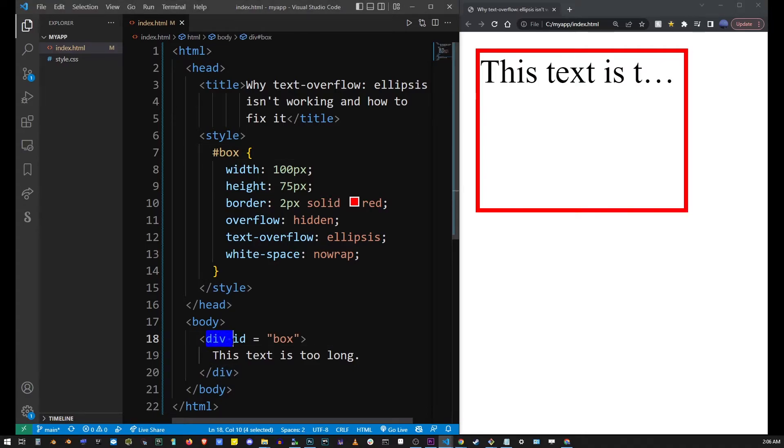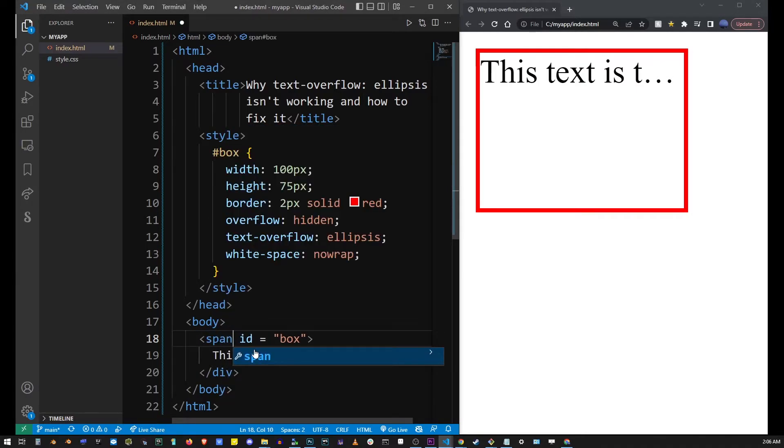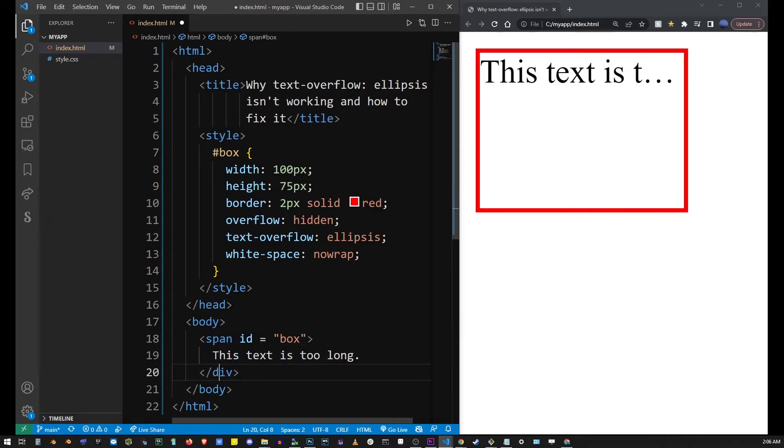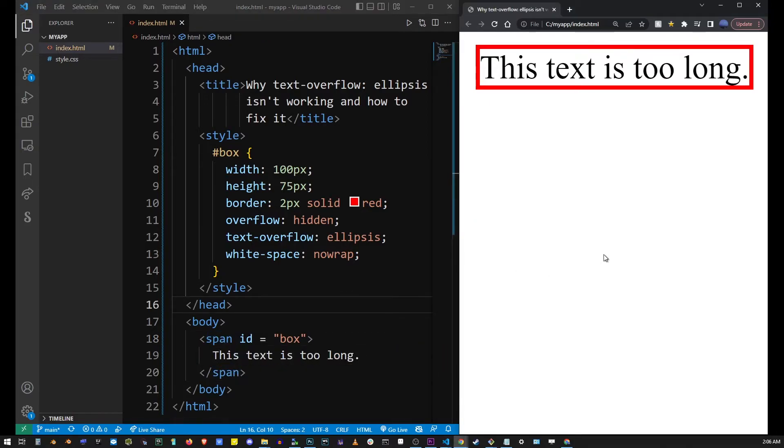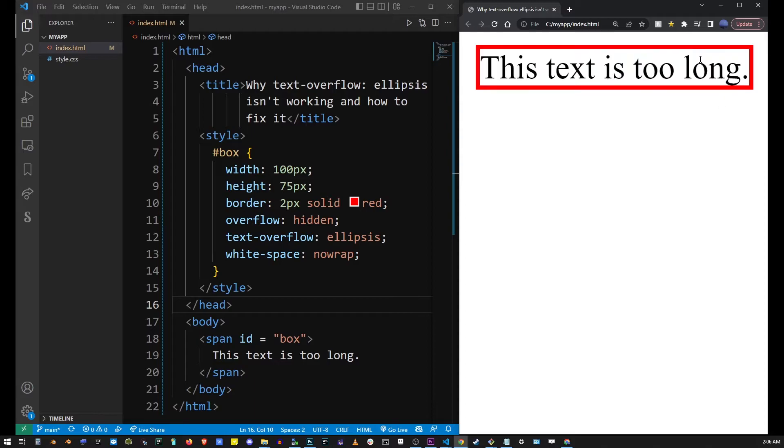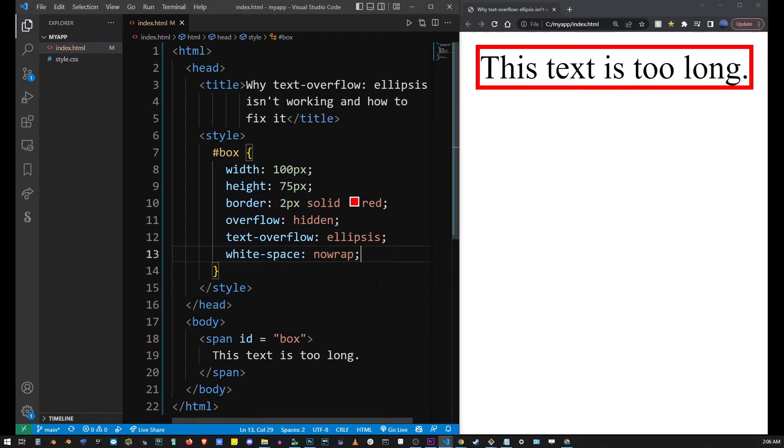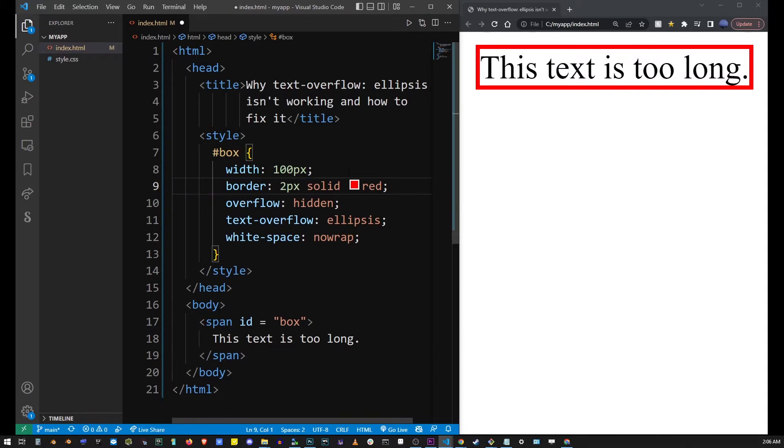So I'm going to replace div with span here, and as you can see if I refresh the browser the ellipsis effect goes away. Now the span does not really need a height, so I'm going to go ahead and remove the height from our CSS definition.